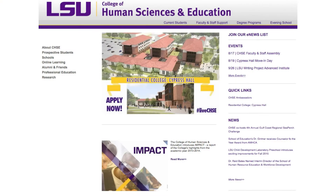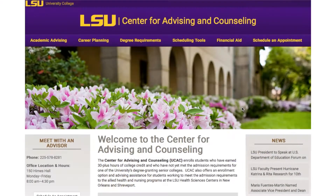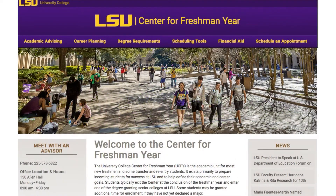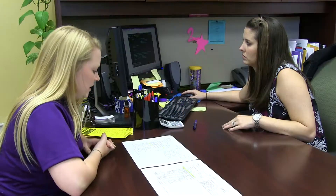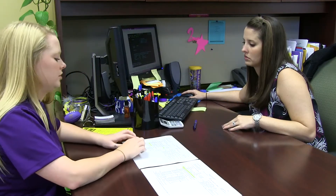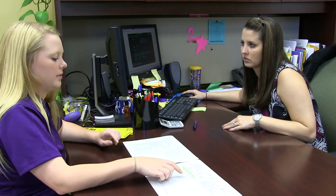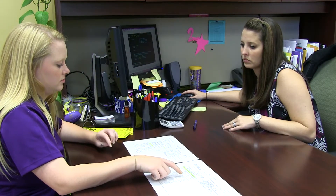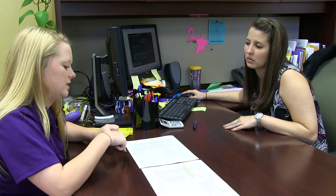Students wishing to cancel their registration prior to the first day of class in a semester must contact the college in which they are enrolled in order to initiate this process. Students needing to resign or drop all of their courses once a semester has begun must also meet with a counselor in the college in which they are enrolled. Please note that it is not possible to resign or drop all of your classes using the MyLSU website.